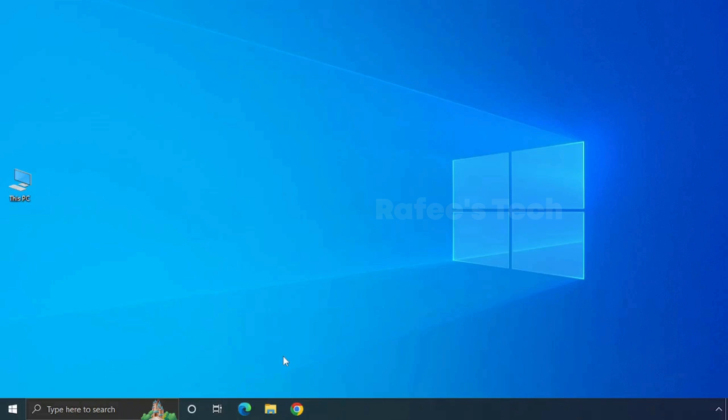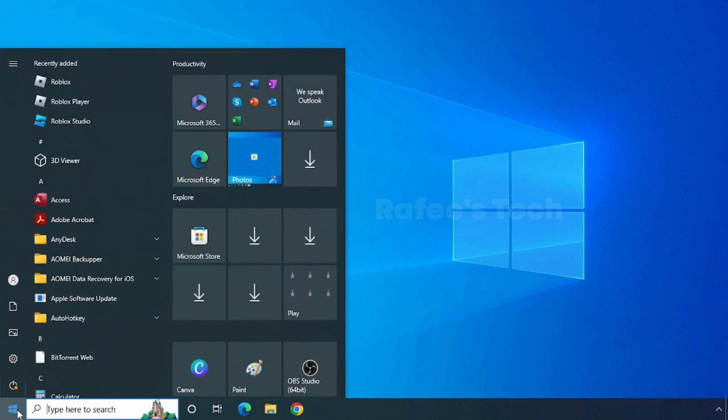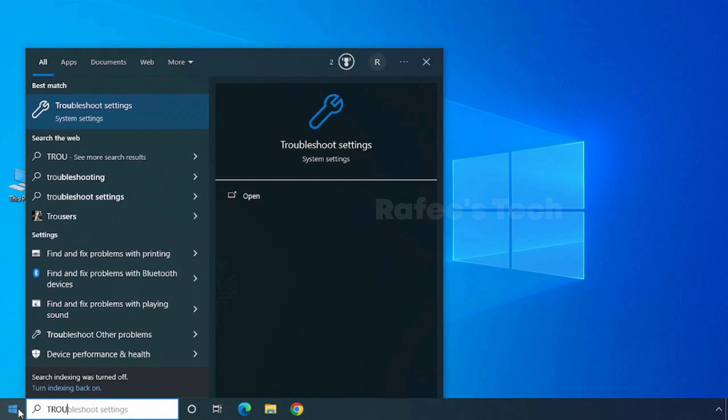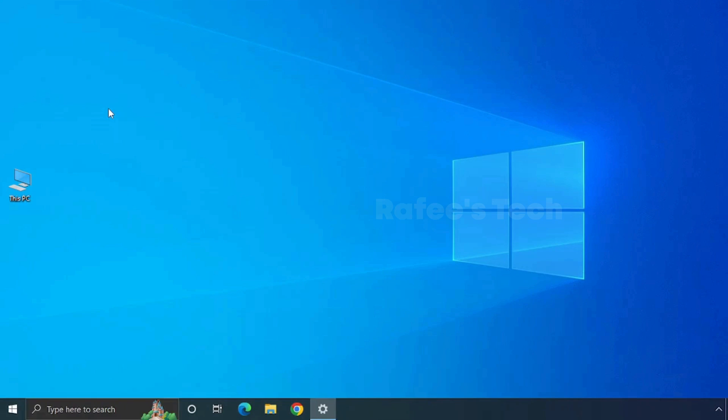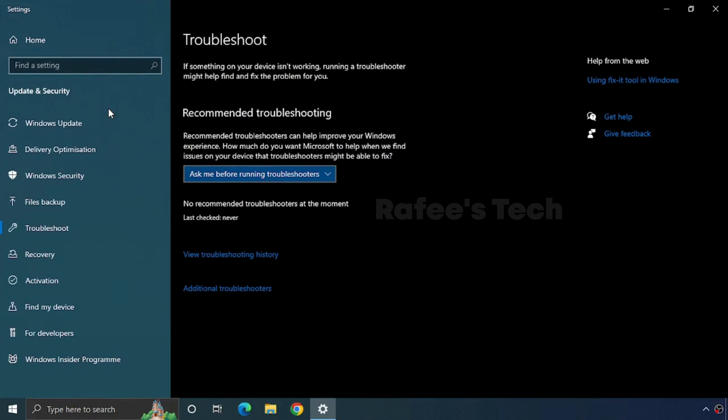Click on Start Menu and search for Troubleshoot. Click on Troubleshoot Settings. It will open the Troubleshoot window. Here, click on Additional Troubleshooters.